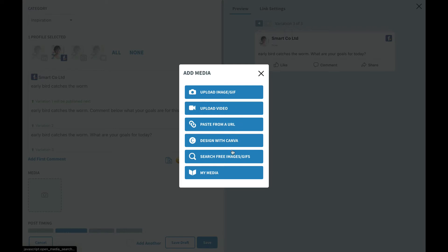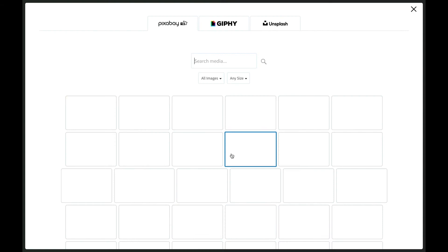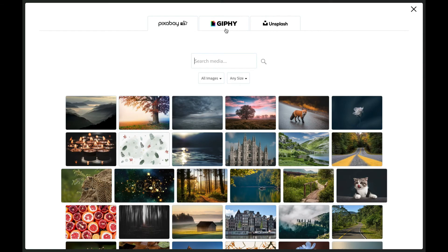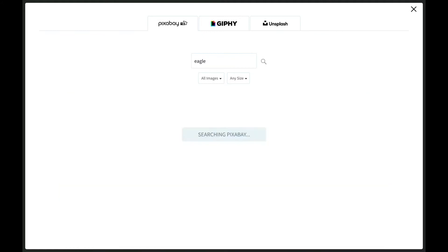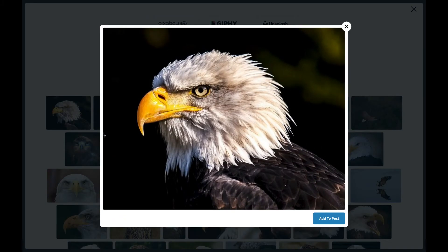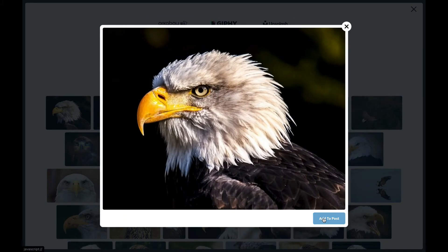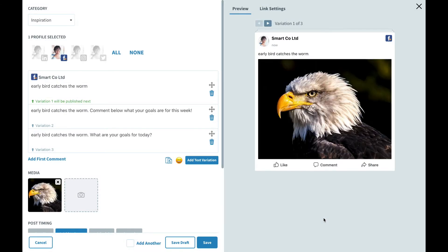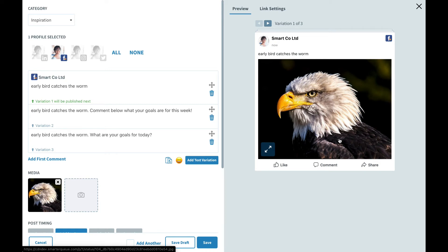I'll go ahead and search for an image using SmarterQueue's integration with Pixabay, Giphy, and Unsplash which are completely free to use and contain high level professional images. I'll search for an eagle and choose this nice image here and add that into my post. You'll now see our preview update here. Now we've got all three of our different text options with this image.